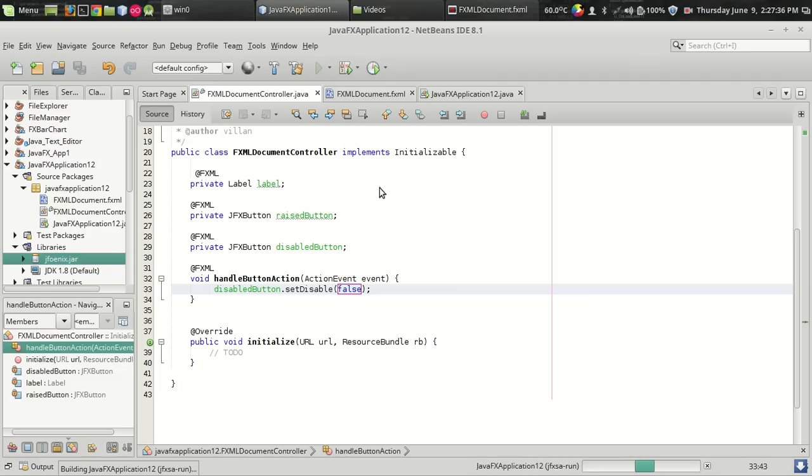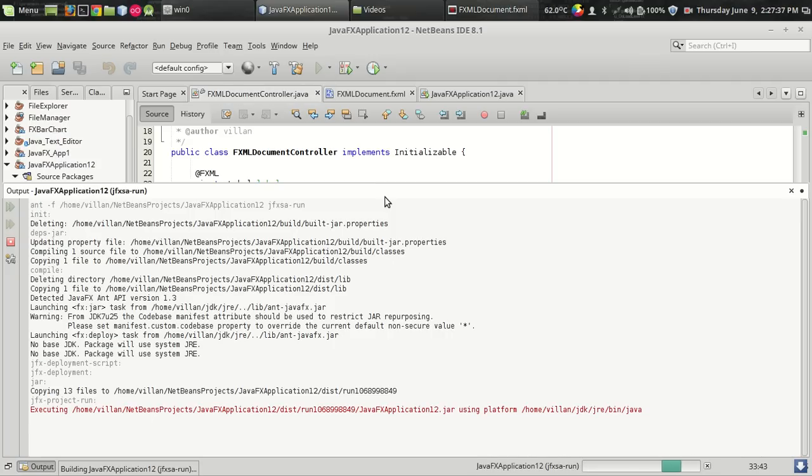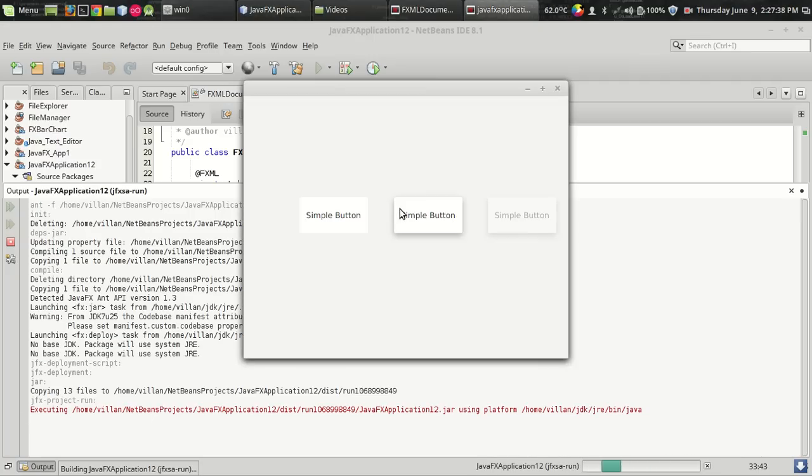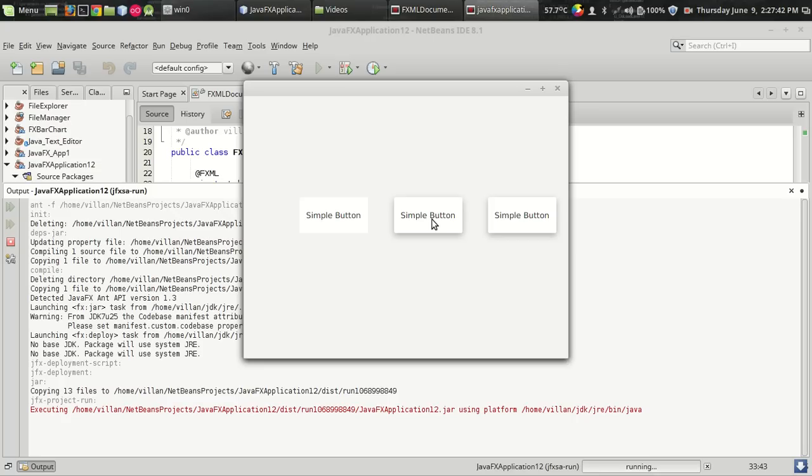So compiling. Now the button is enabled. So that's it. That's how you implement an action listener for a simple button.